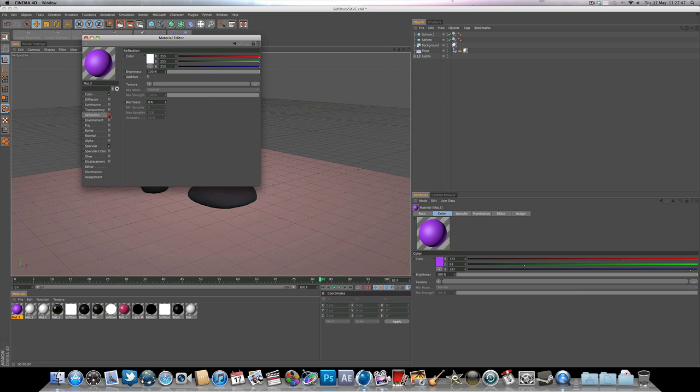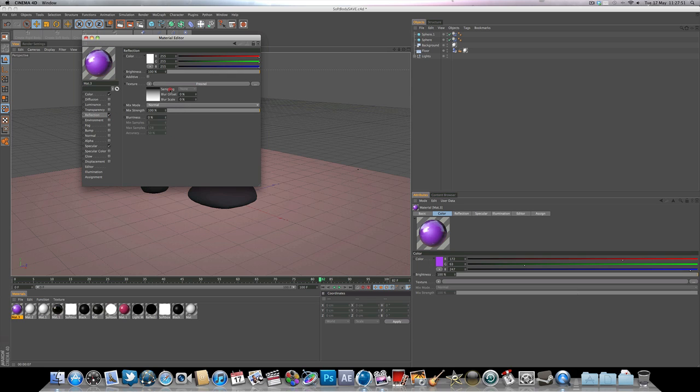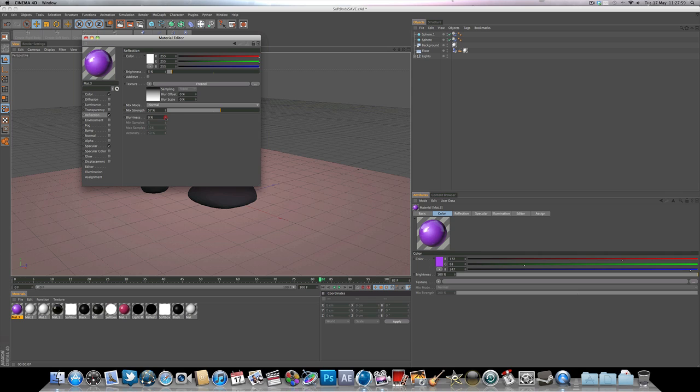Add a bit of reflection, go to reflection for now. Bump the brightness right down, and the mix strength down just a little bit as well. Maybe add one or two percent of blurriness.